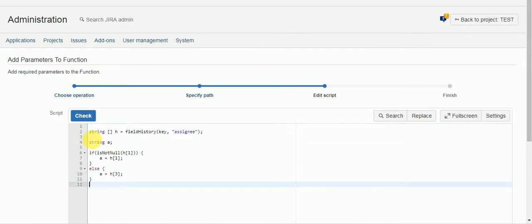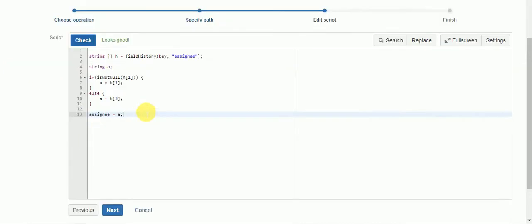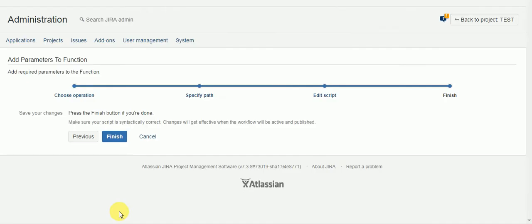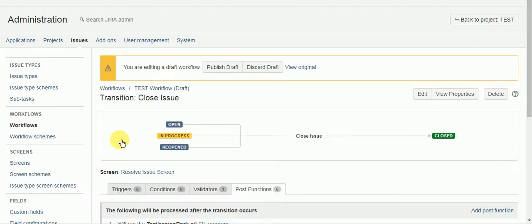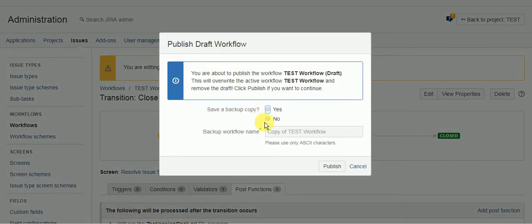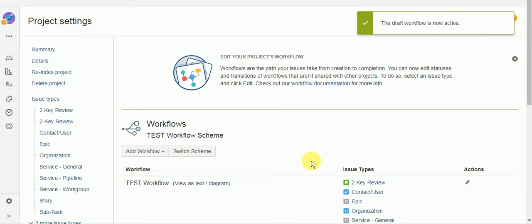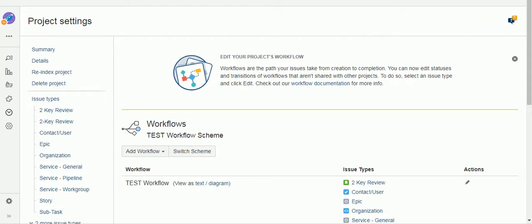And then we can just say assignee equals a. All right, check our script looks good. All right, let's test it.